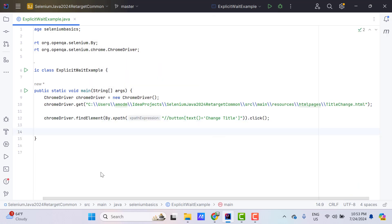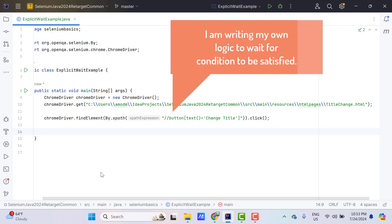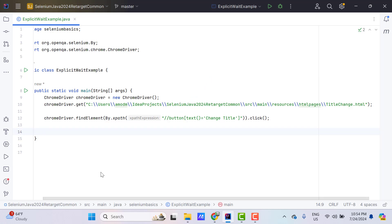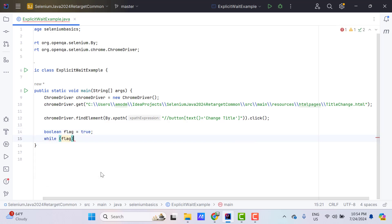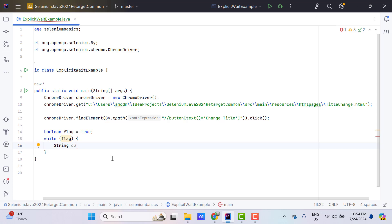Now I need to wait, but specifically I need to wait until my title is changed. So let's write the logic. I need to keep checking the title till it changes. For that I am going to use a loop — you can use a for loop or while loop. I'll have a boolean variable, maybe named 'flag', set to true. Then use a while loop, pass the flag, and inside the loop, get the current title.